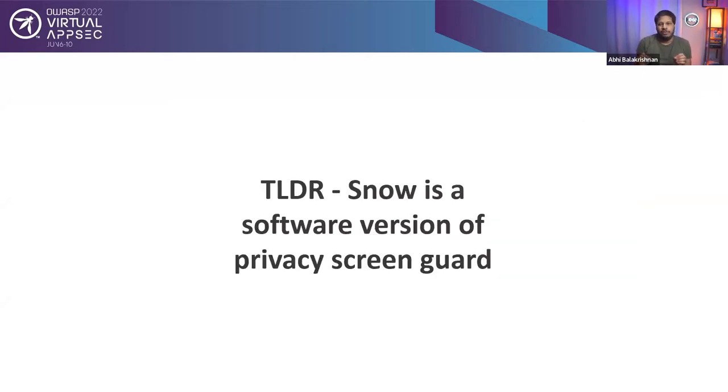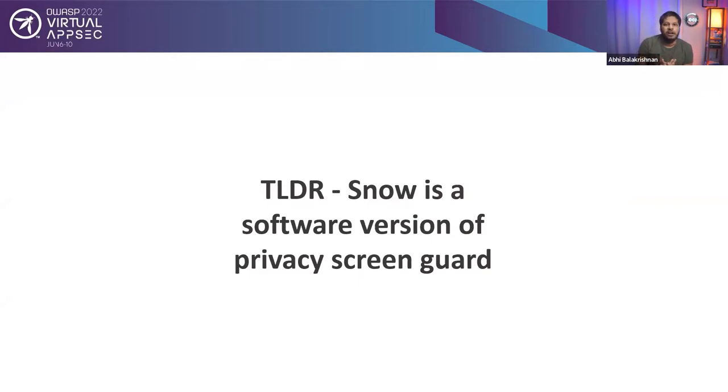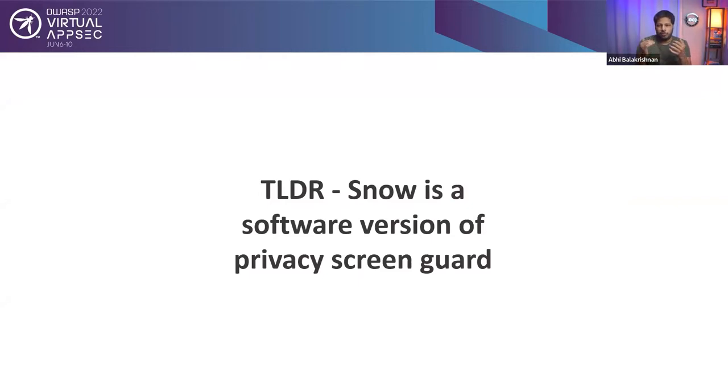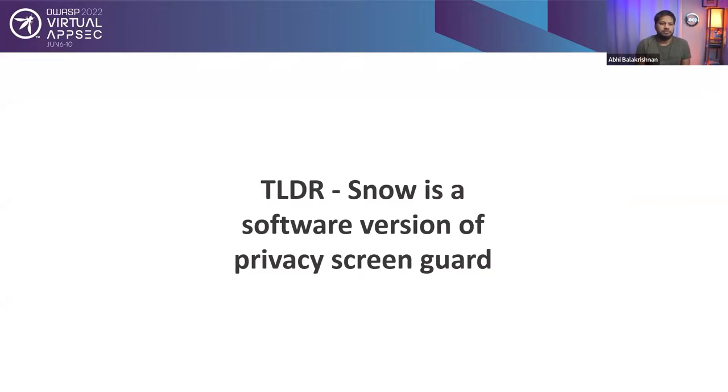A short version of what this tool does before actually getting into the final details. Snow is a software version of a privacy screen guard. I hope that gives a high-level idea of what this tool is going to do. If you don't, it's okay. I'm going to discuss that in detail in the upcoming slides.